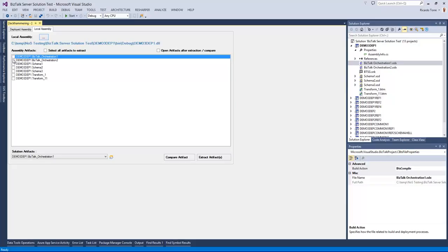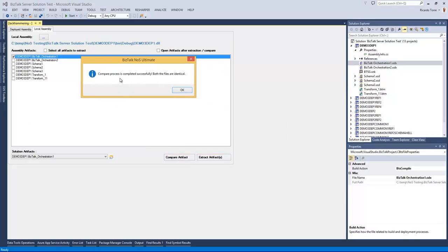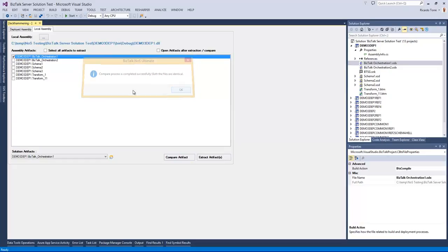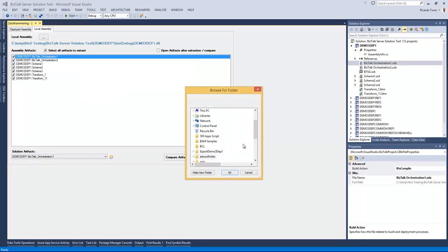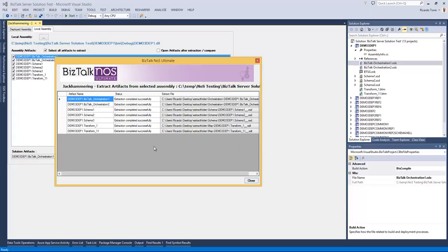And so here we can compare artifacts. So I'm just comparing, it's the same exact DLL, so I should be having exact identical files. And I can also select all the artifacts in a very similar way and extract all of them from the assembly. Again, we will have a summary screen from where we can open the artifacts for validation.